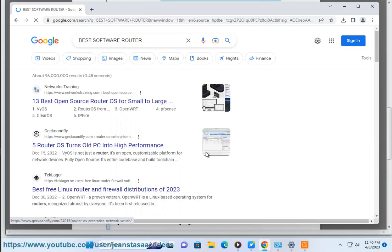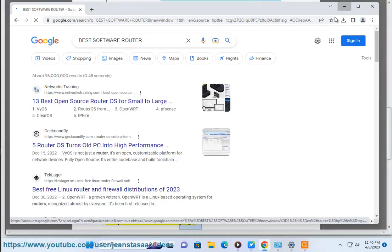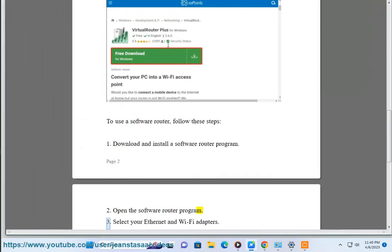Second, open the software router program. Third, select your Ethernet and Wi-Fi adapters.